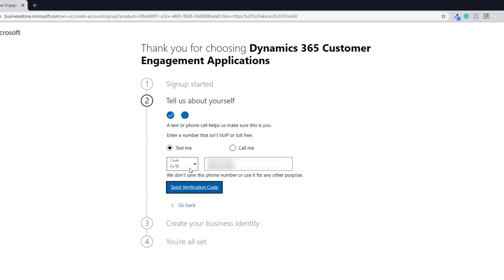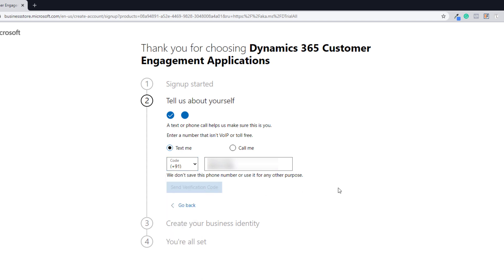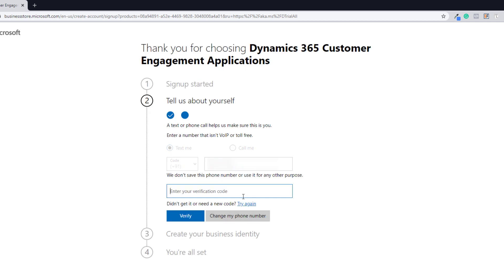It will then ask you to verify your phone number. You can choose your country code and the phone number that you have access to. Click Send Verification Code. Once you get the code, enter it and click Verify. In case you don't get the code, you can click Try Again, or if you want to change your phone number, you can do that by clicking the appropriate option. Let's click Verify.